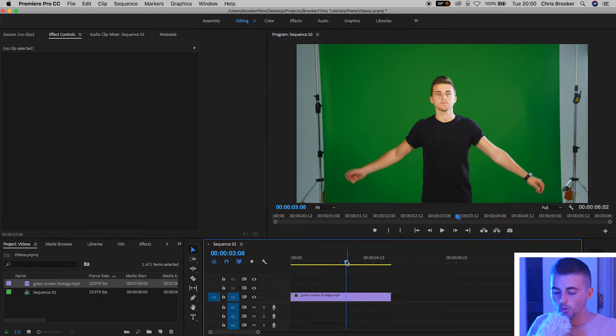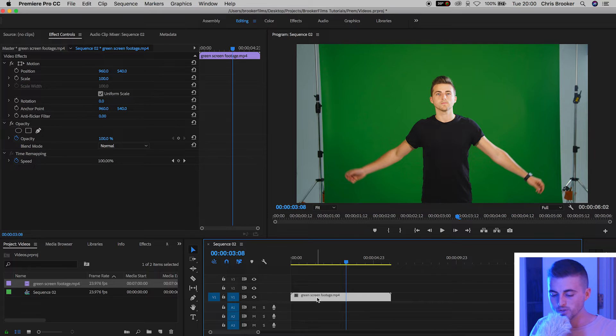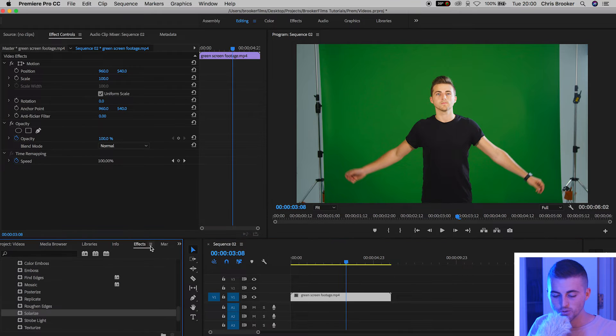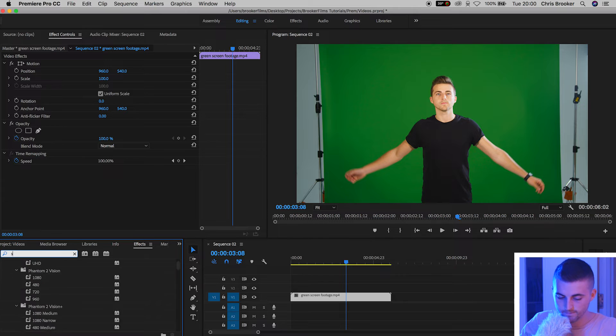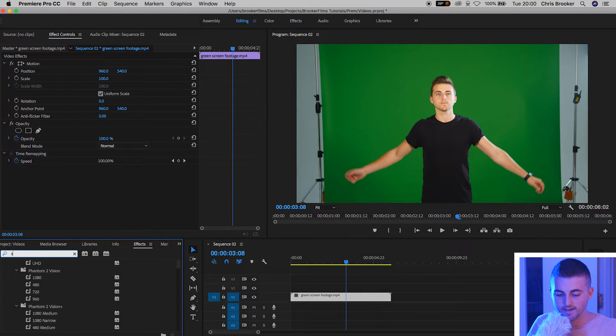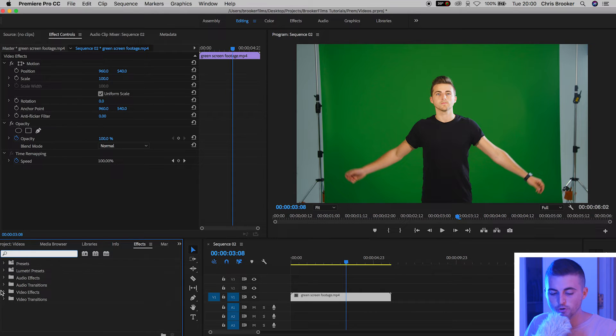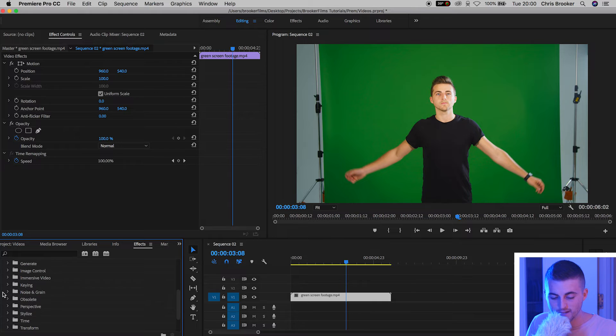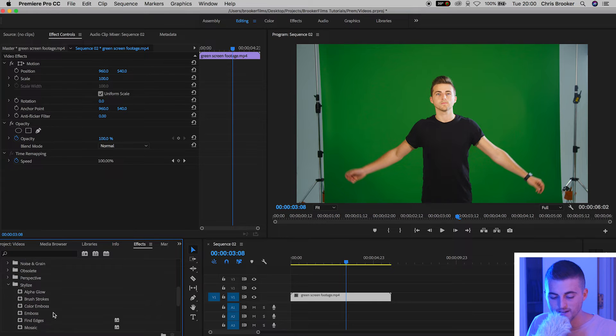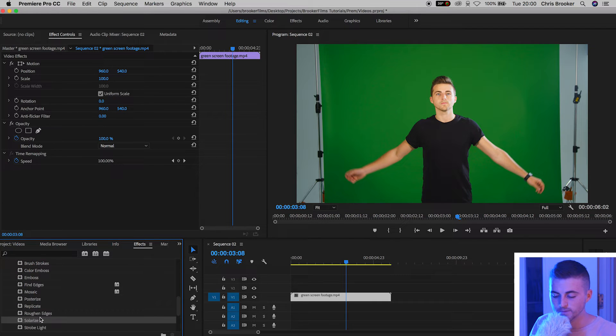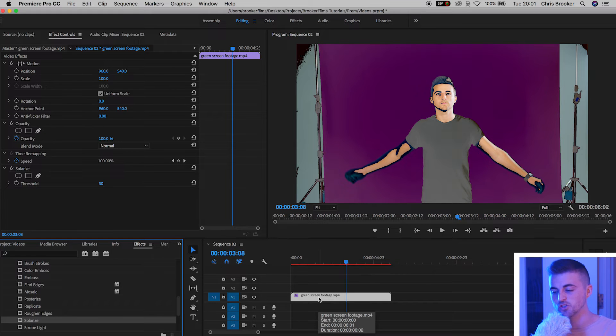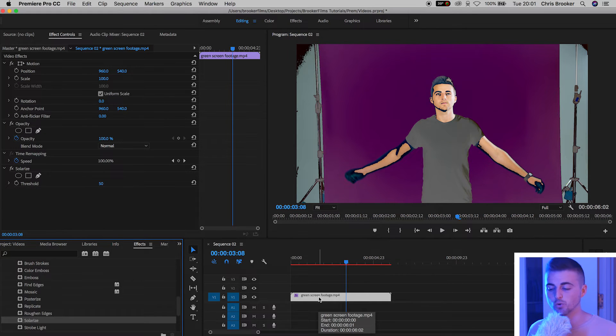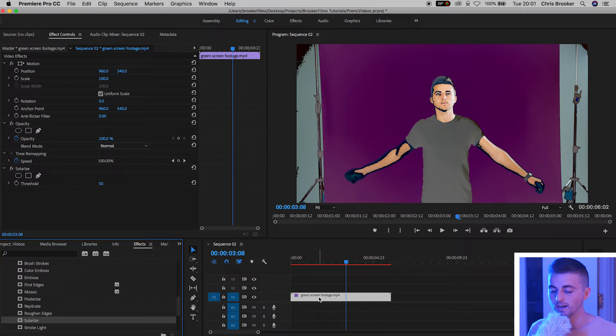Once your footage is on the timeline you want to go into effects and you want to search for solarize. Solarize, if you can't find that, should be in the stylized tab inside of effects. You just want to drag that on top of your footage and as you will see that's pretty much just inverted or added this really awesome color effect to our video.